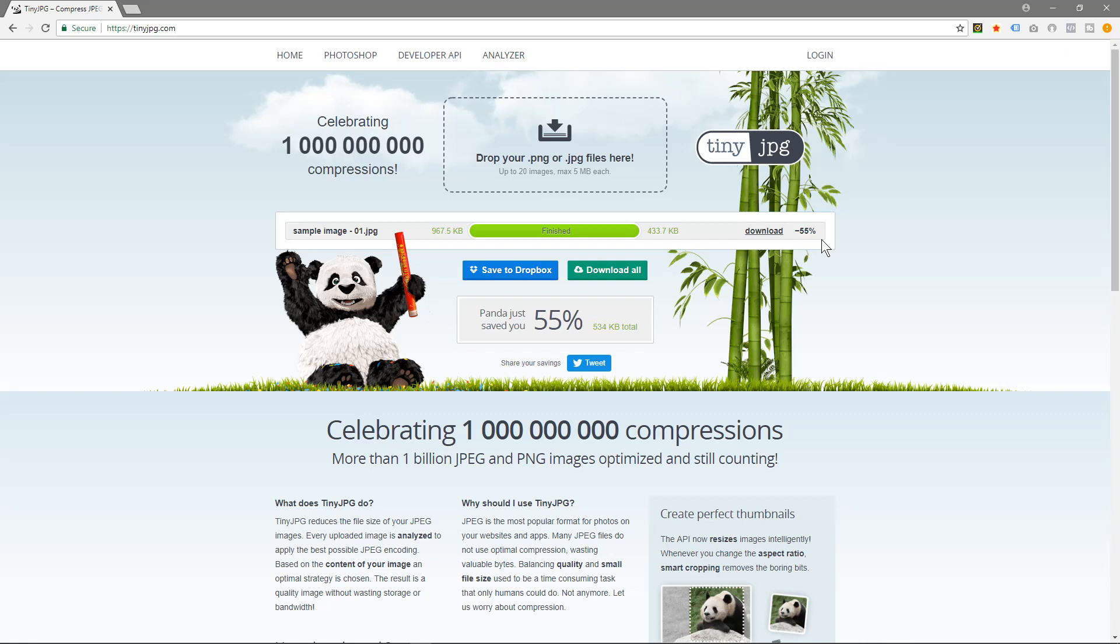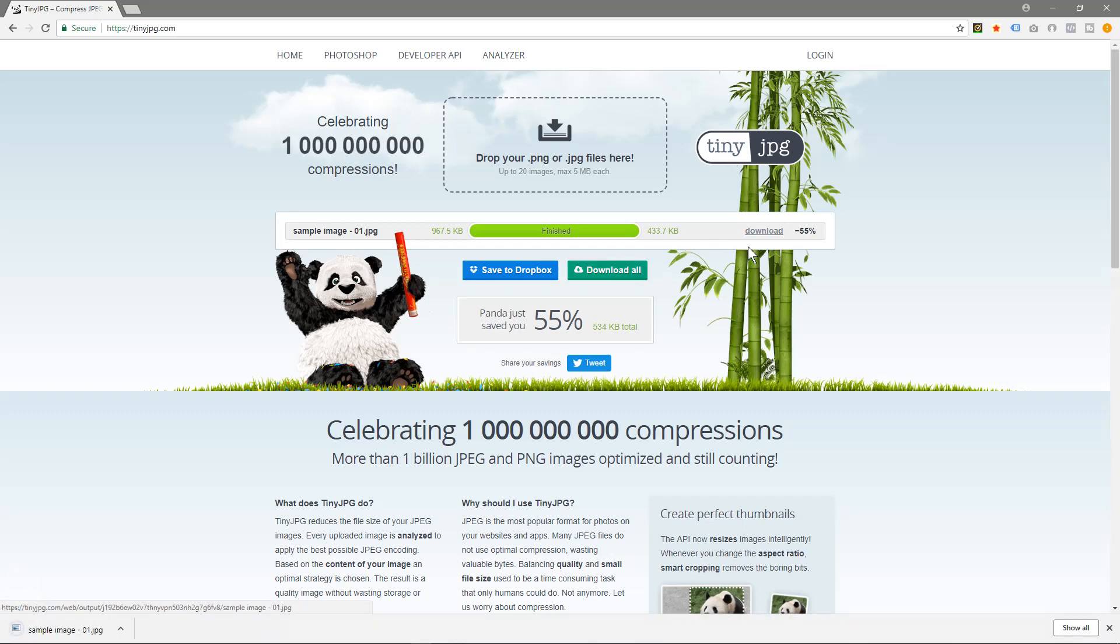If you've dragged lots of images in here you can click this button here and it would download all the images. In this case we can just click this one link here to download.